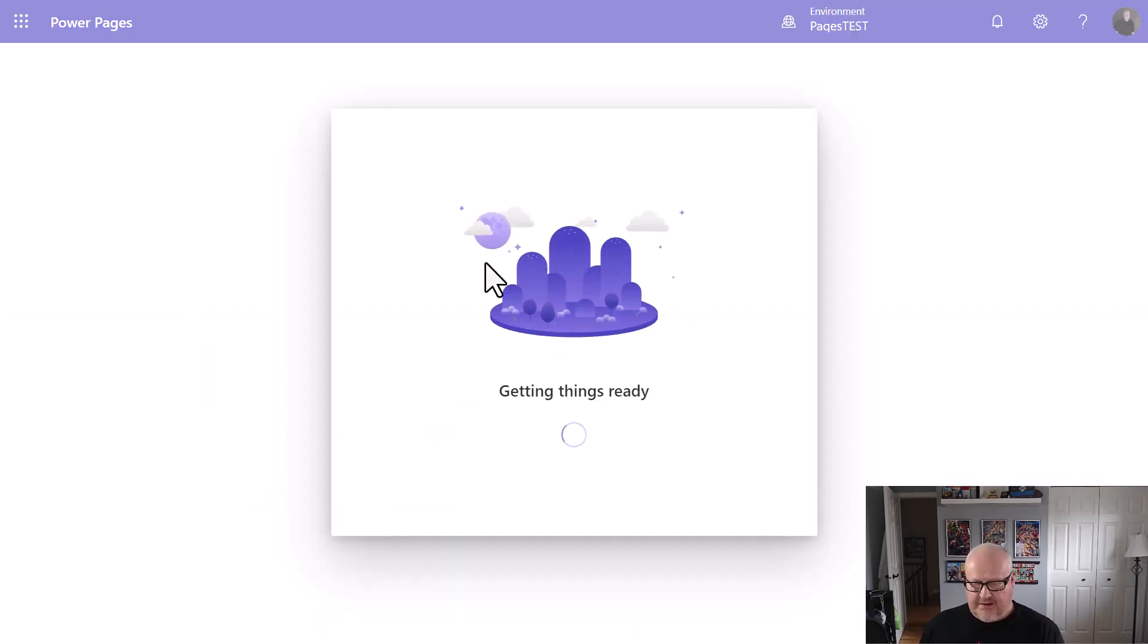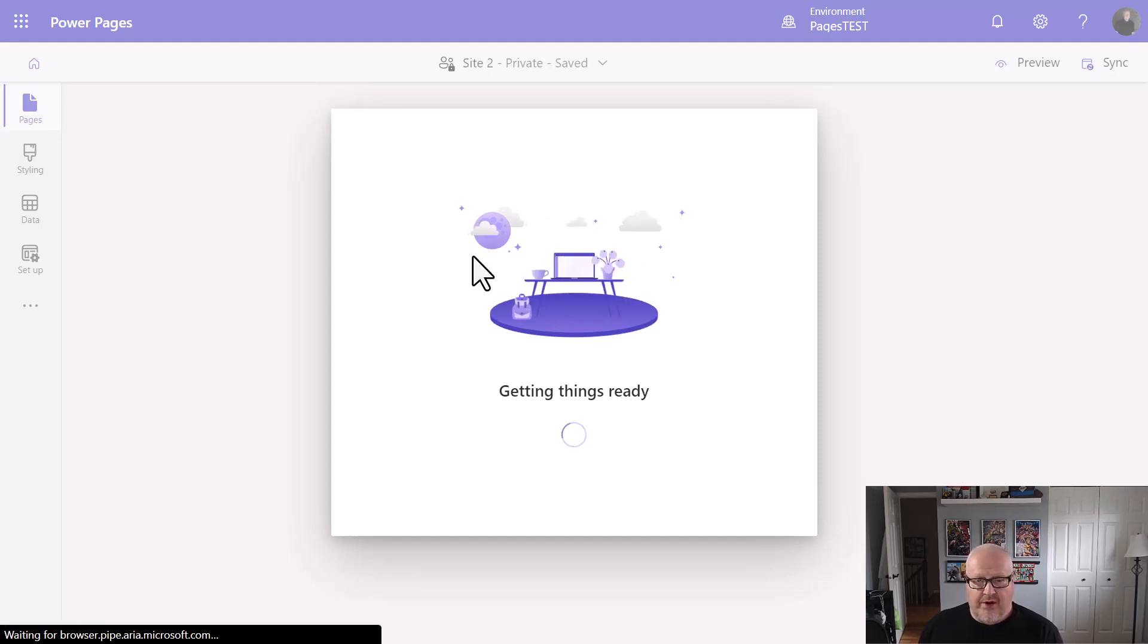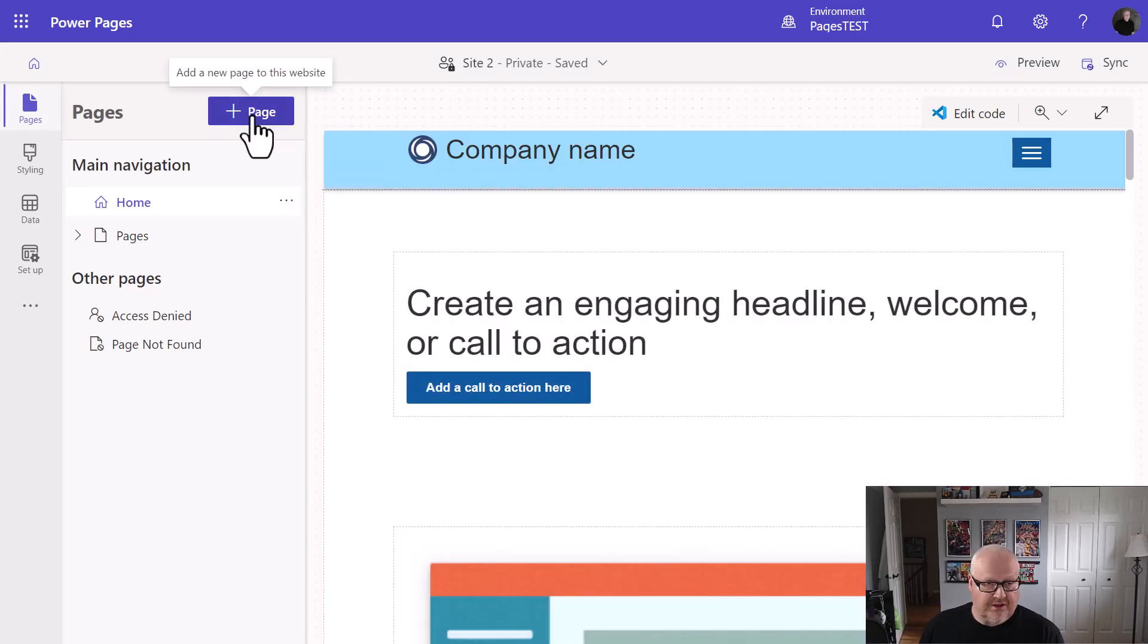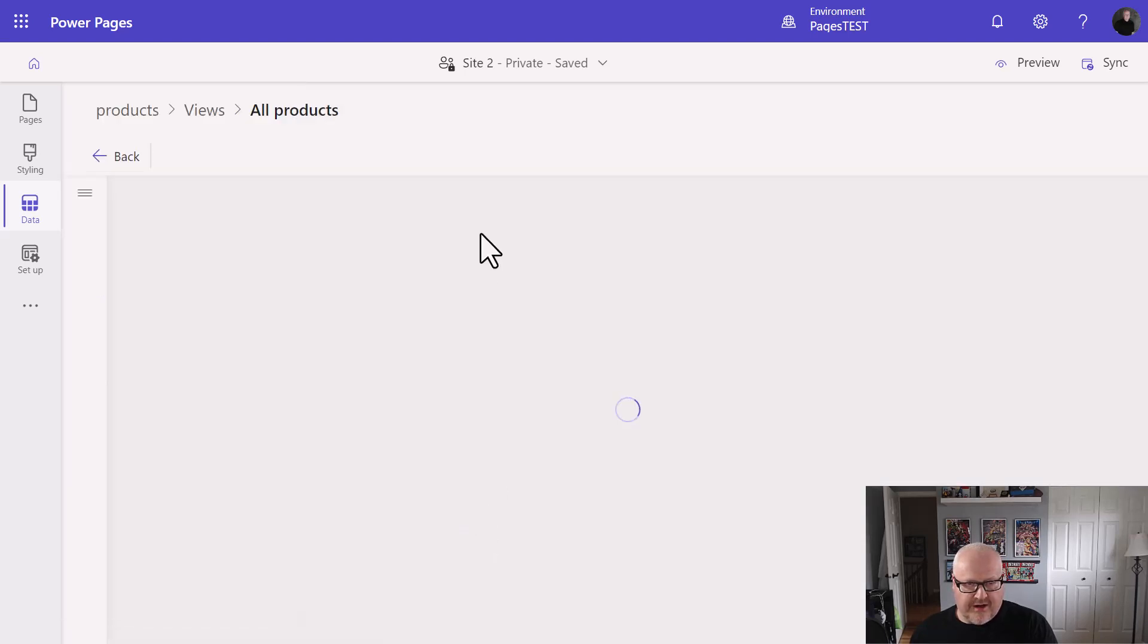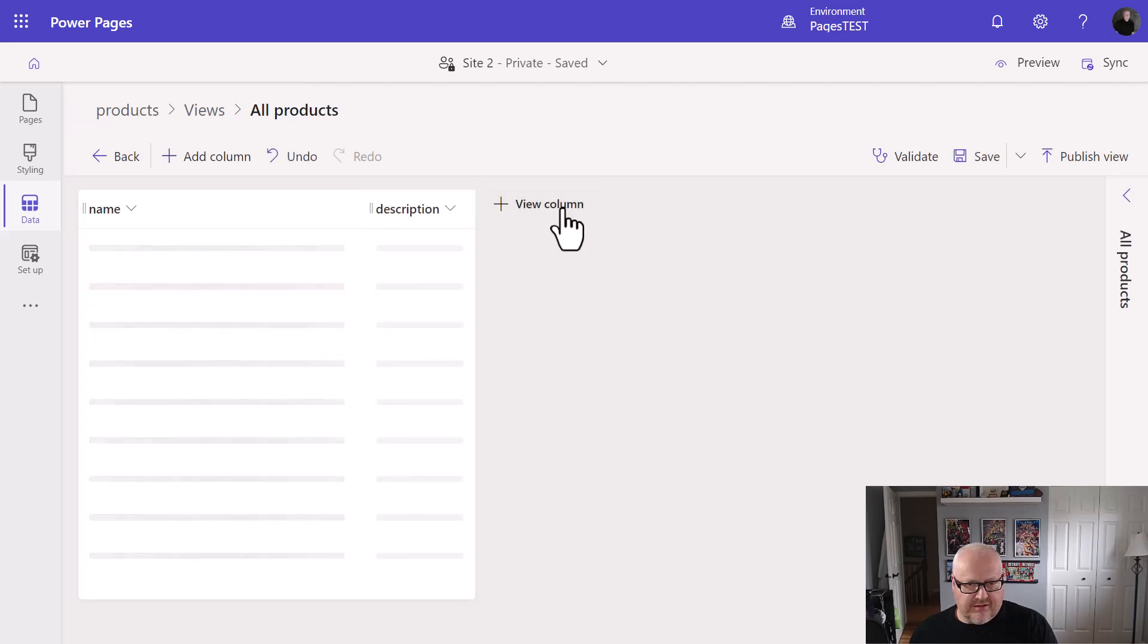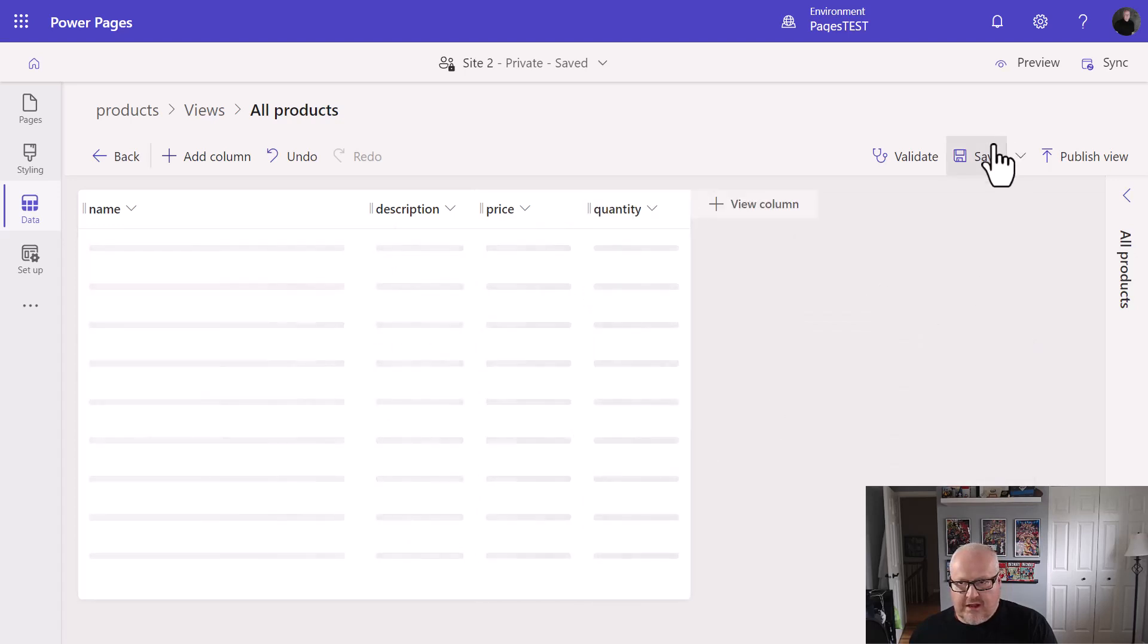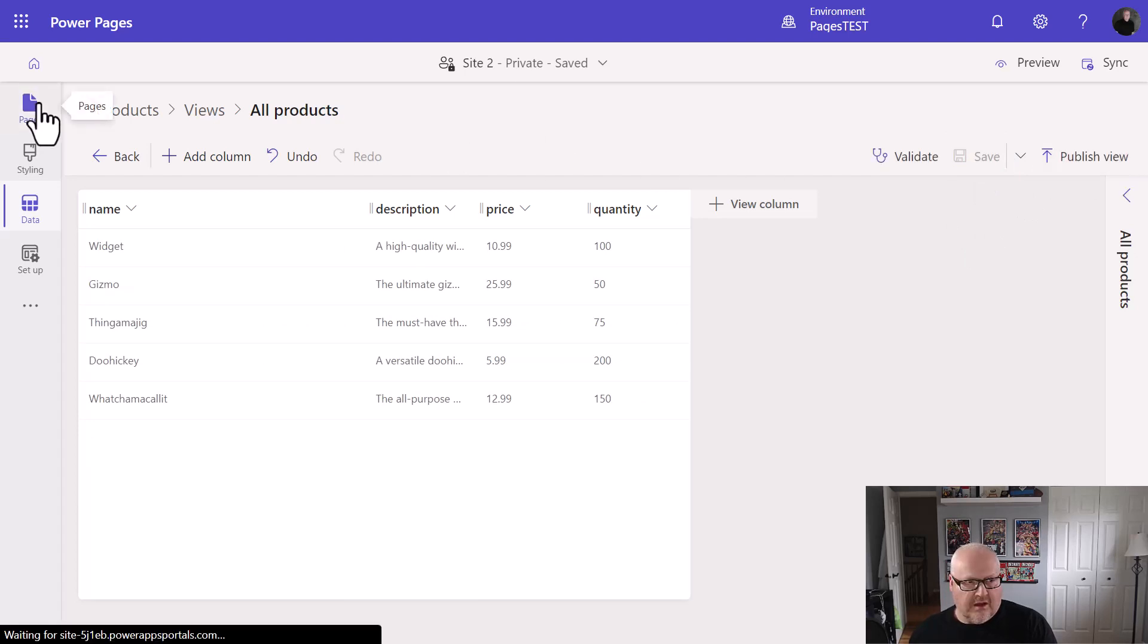And basically at this point, we're going through the exact same process as what we would normally do when we're creating a list on a page. So I'm just going to first off, just going to go in and go into my data workspace. And here's our products. So I'm going to go and create a view here, same as I would normally, all products and add things, description, price, quantity. It's all well and good.